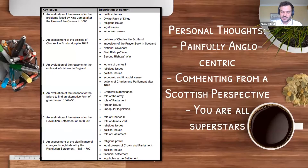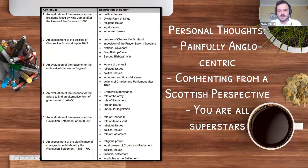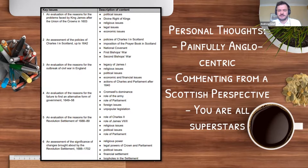Without any further ado, let's remind ourselves of the key issues according to the SQA guidelines. There are six key issues for this module. The first is the reasons for the problems faced by James VI following his accession to the thrones of England and Ireland in 1603. The second is an assessment of the policies of Charles I in Scotland up to 1642, i.e. the outbreak of the English Civil War. The third is an evaluation of the reasons for the outbreak of Civil War in England. The fourth — probably the most confusing — is an evaluation of the reasons for the failure to find an alternative form of government between 1649 and 1658, after the execution of Charles I and the establishment of the Cromwellian Commonwealth.